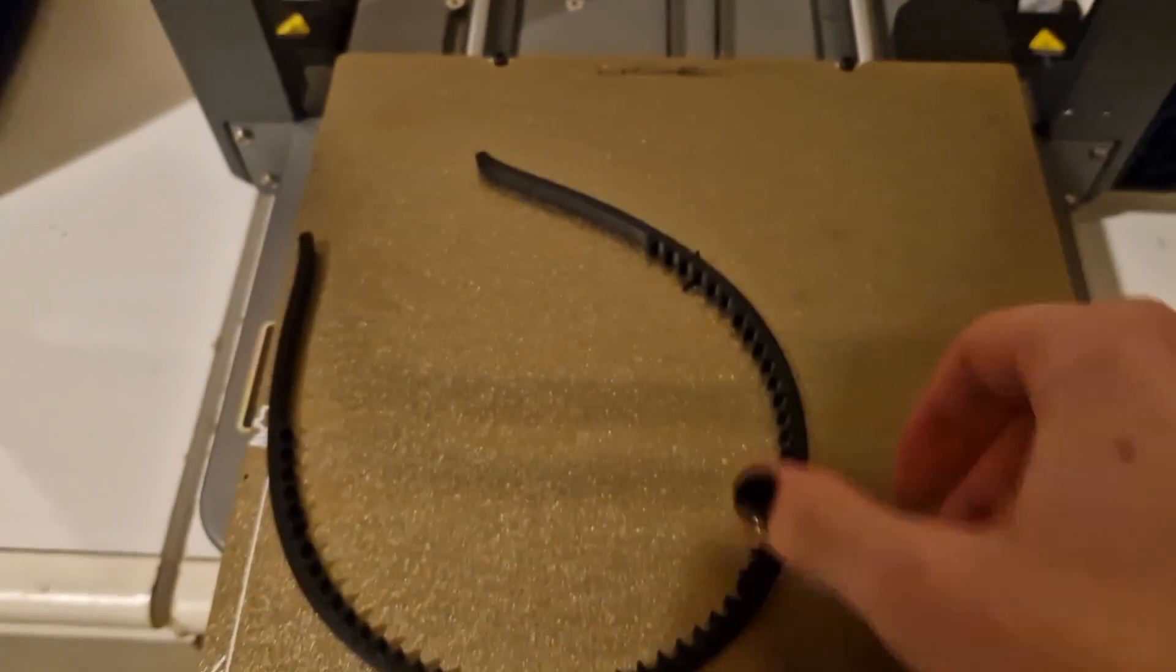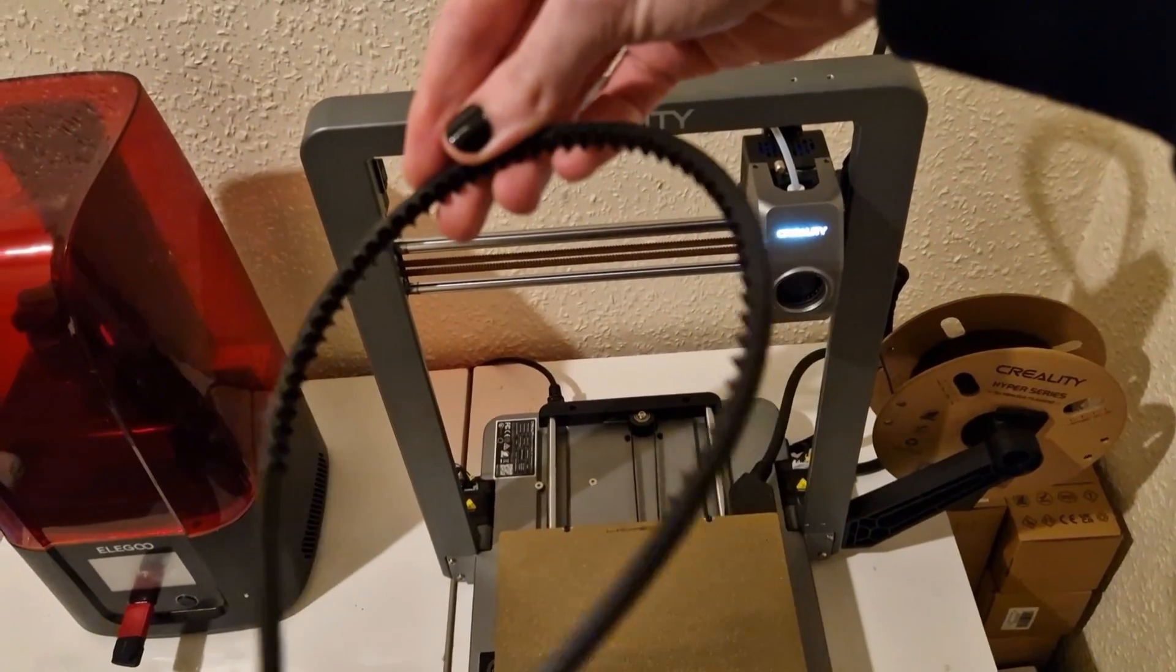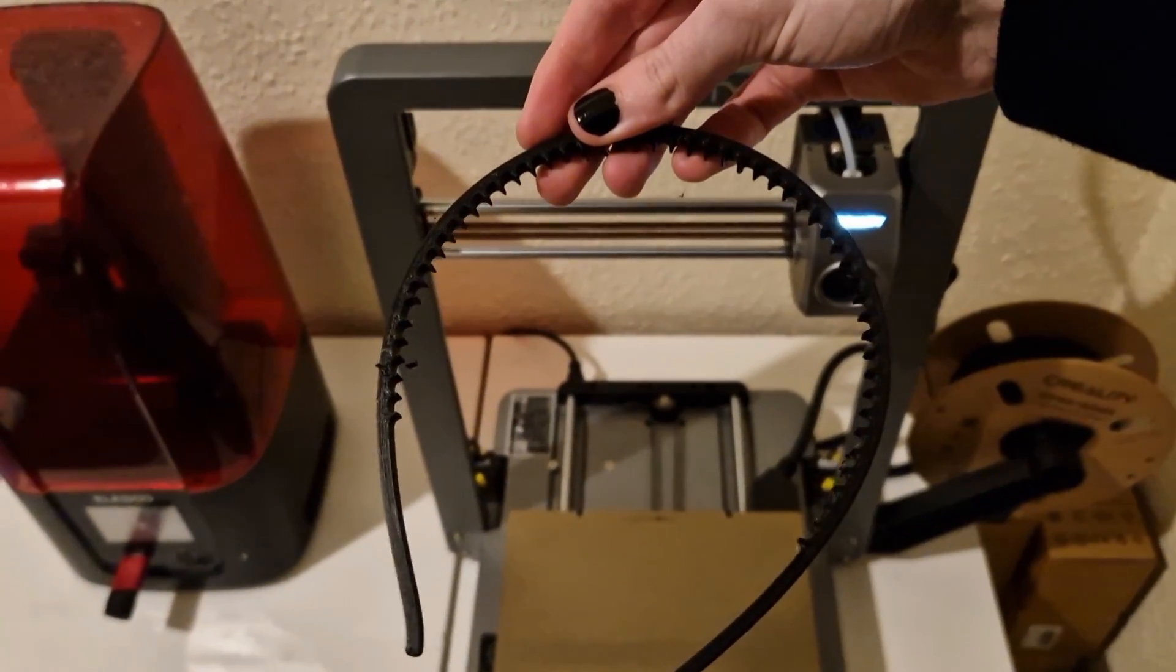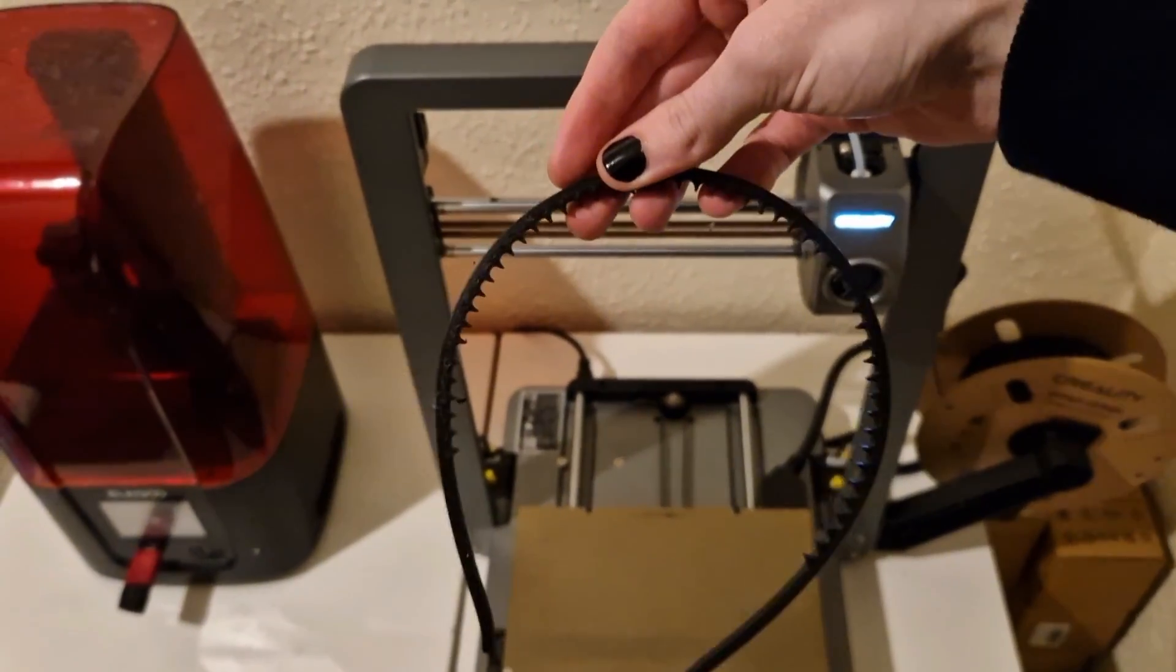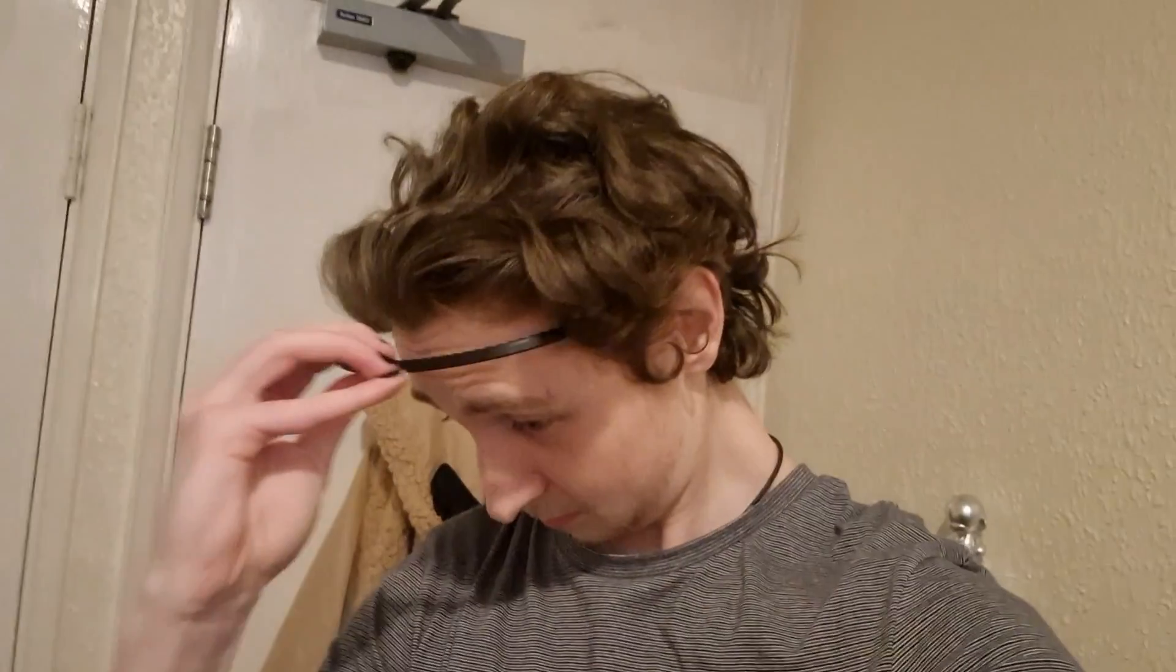As we come to the end of this video I just want to say thank you to Creality for sending me this. And if you are interested in picking up this printer there'll be a link in the description. Not entirely sure if it's available as of recording this video but there will be a link in the description to the store. This printer is incredible, I'm a huge fan of it. But yeah, thank you for watching and I'll see you in the next video.